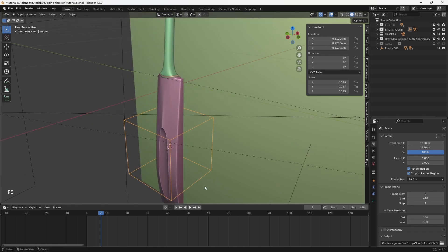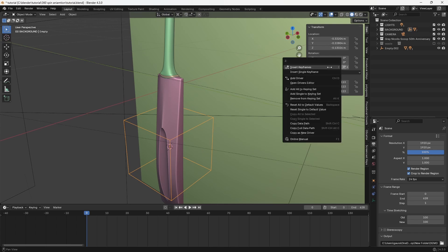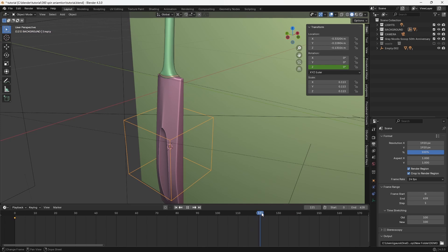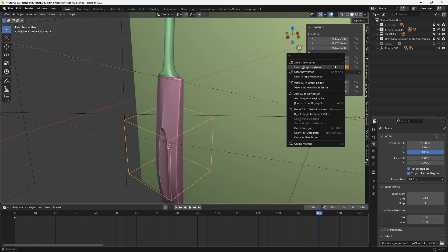Now go to the start of the timeline and keyframe the Z axis rotation. Then move to the frame where you want the spin to complete. Set the Z rotation to 360 degrees and add another keyframe.